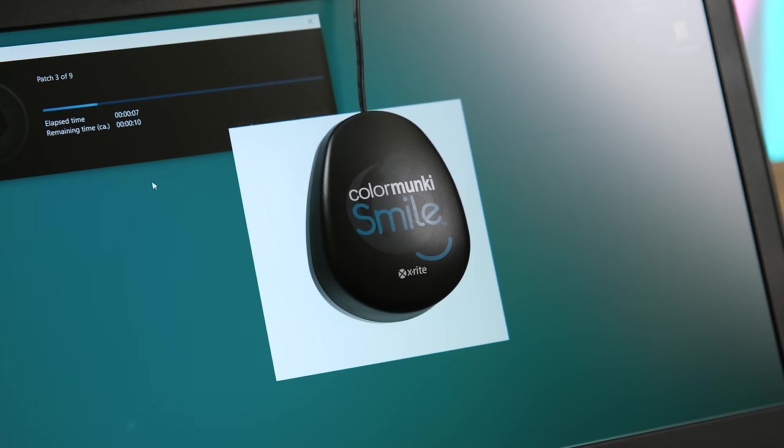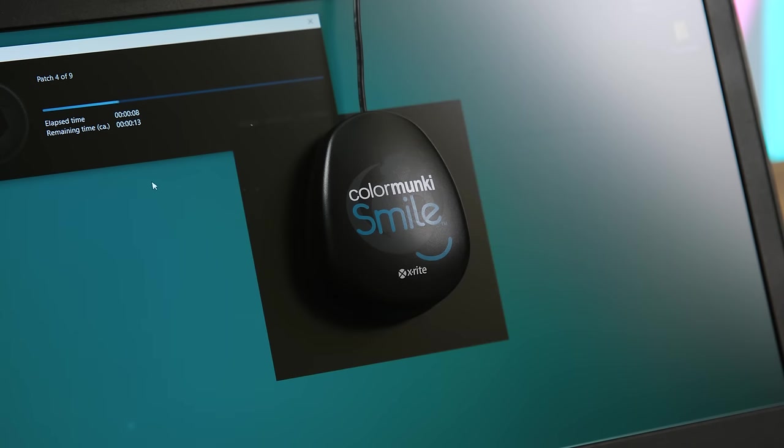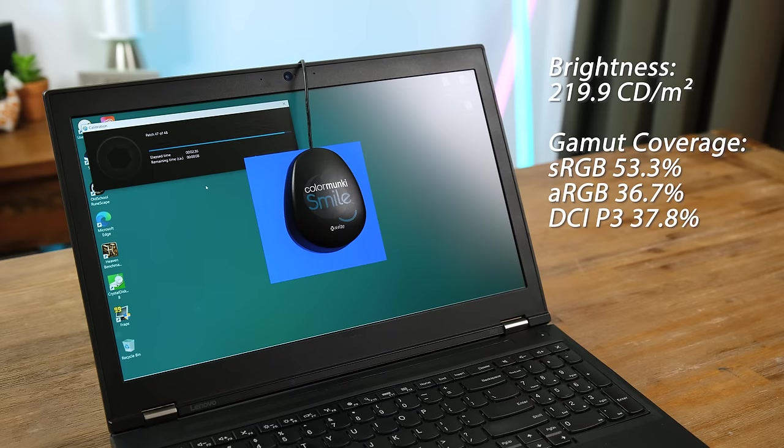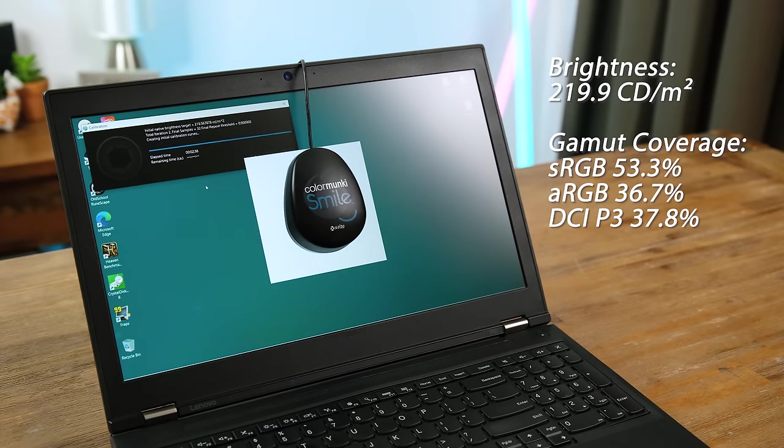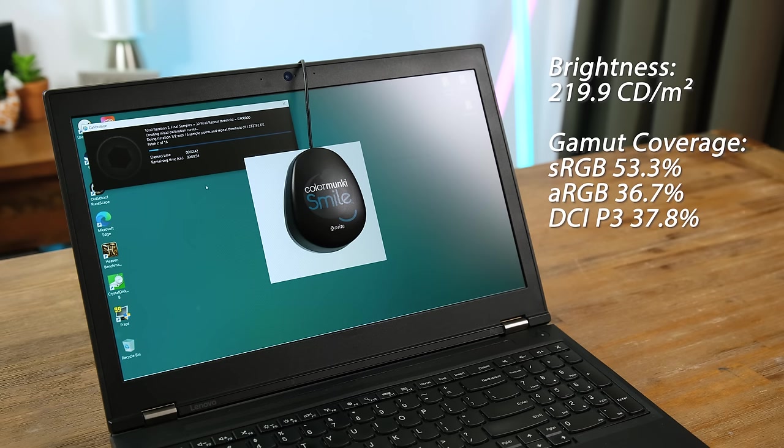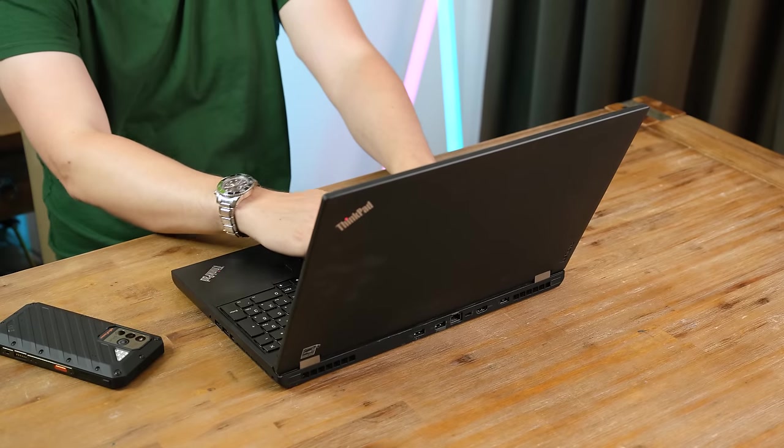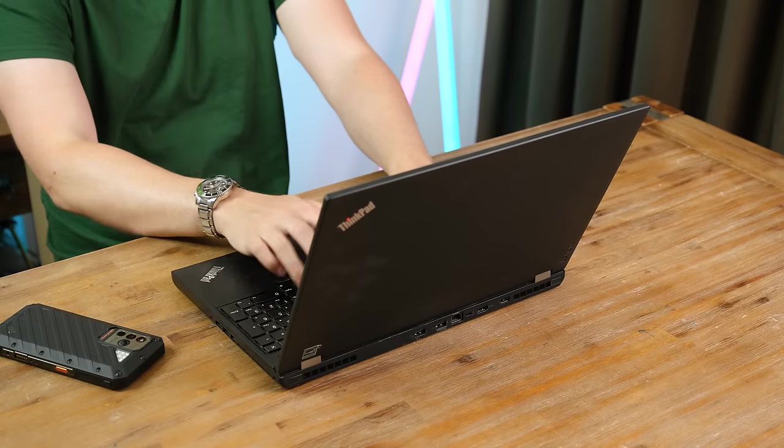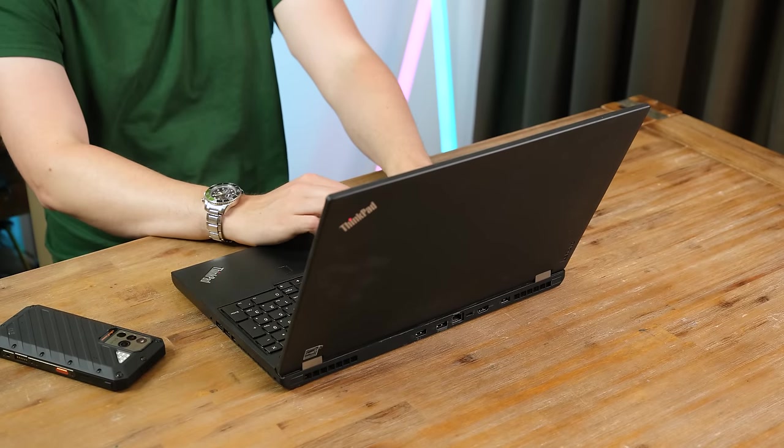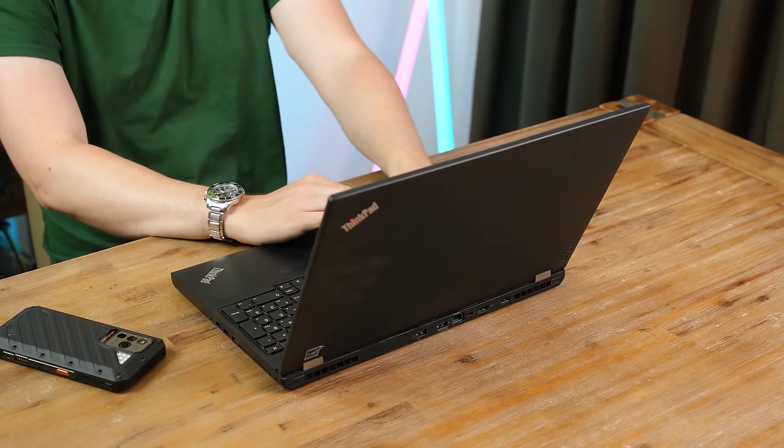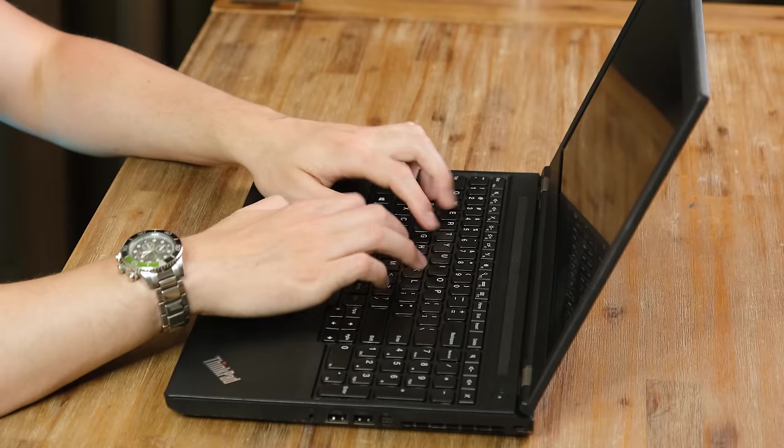Well yes, Lenovo did offer this with multiple grades of displays, this one being the worst, with a peak brightness of 220 nits and honestly horrible coverage of pretty much every color space. This low brightness does limit you to indoor use, and I guess it helps with the battery life to a degree.